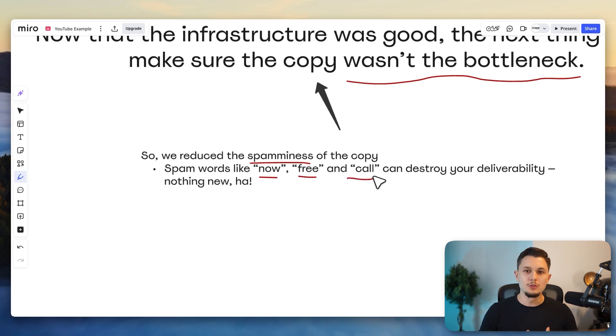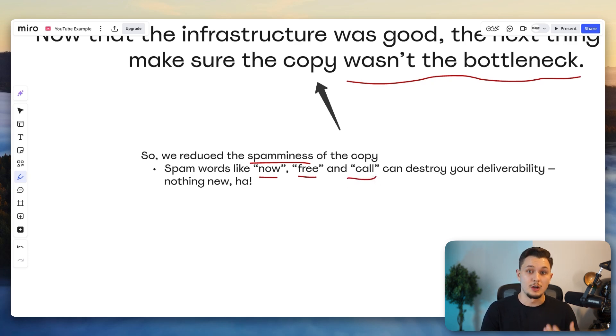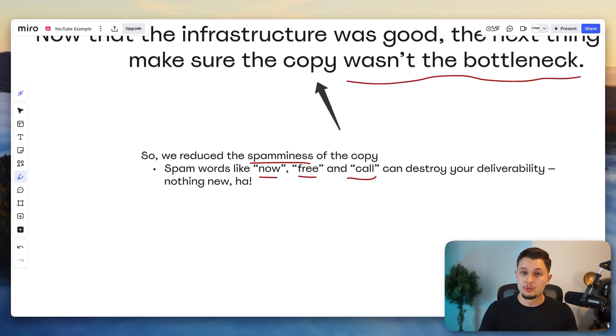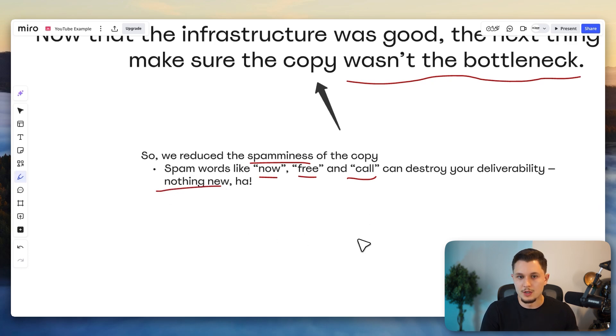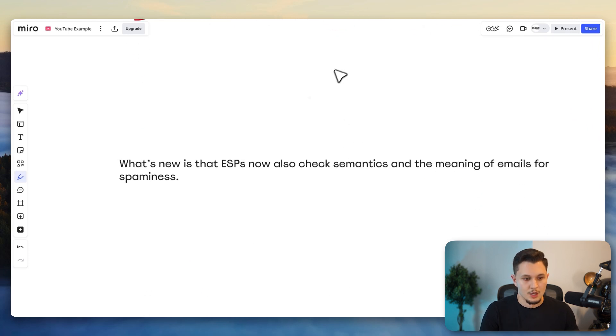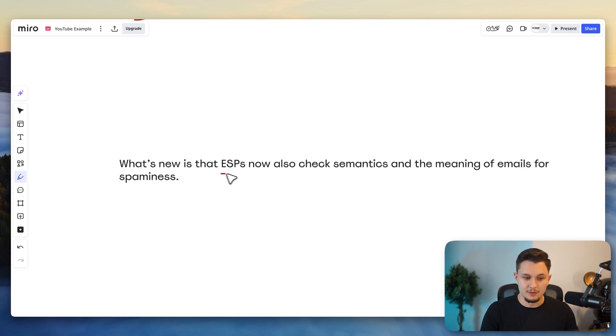And for example, words like now, free and call, they are often used by spammers, often people that are trying to sell something to cold audiences. And so that is why using these words in your cold emails can actually mess up with your overall deliverability. But that is nothing new. That we already knew if you've been in cold email for a minute, you already know that that's a thing.